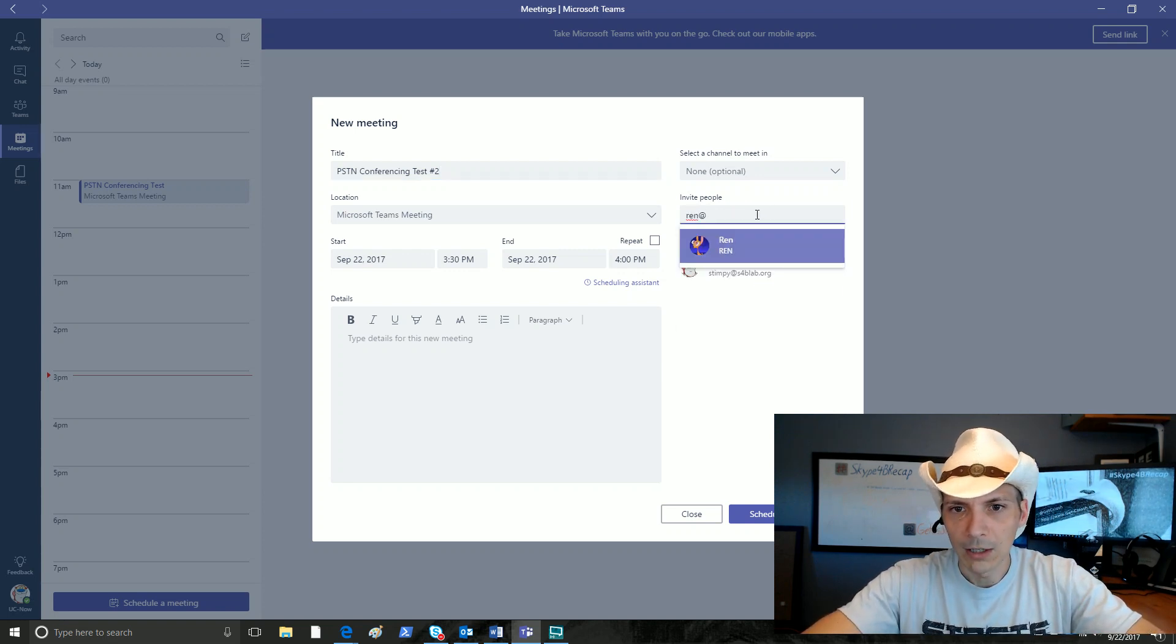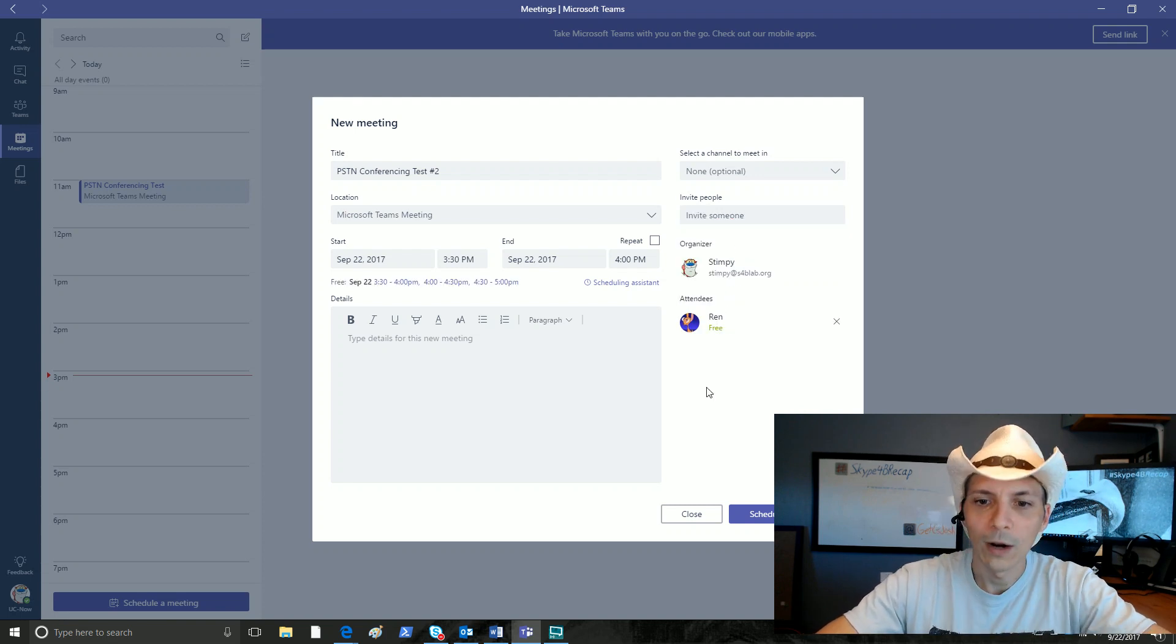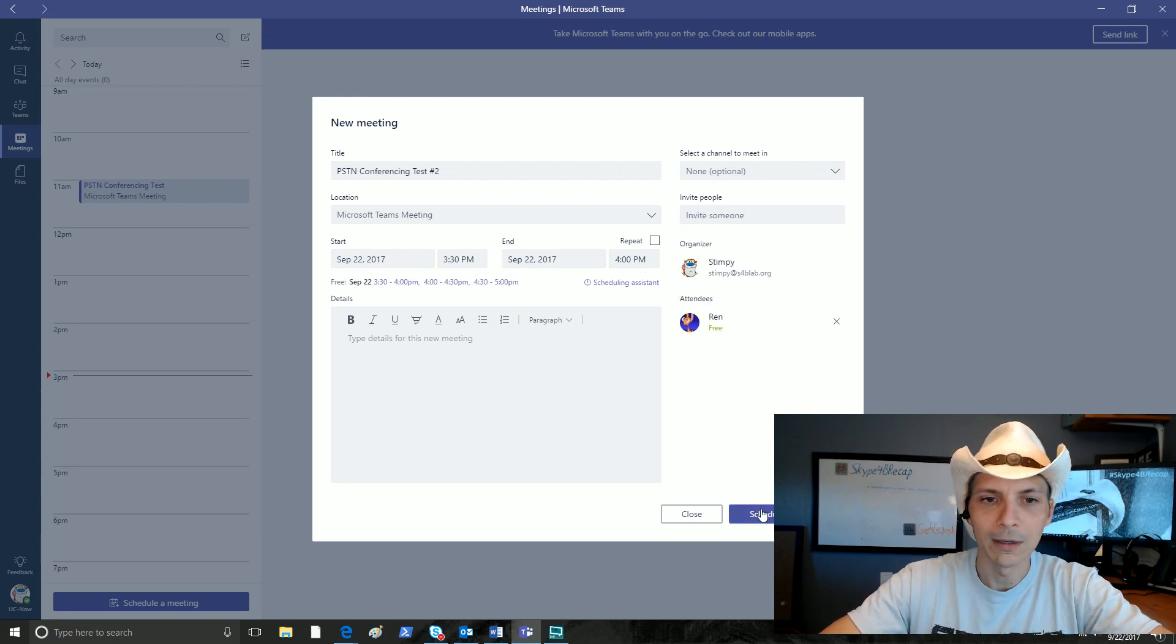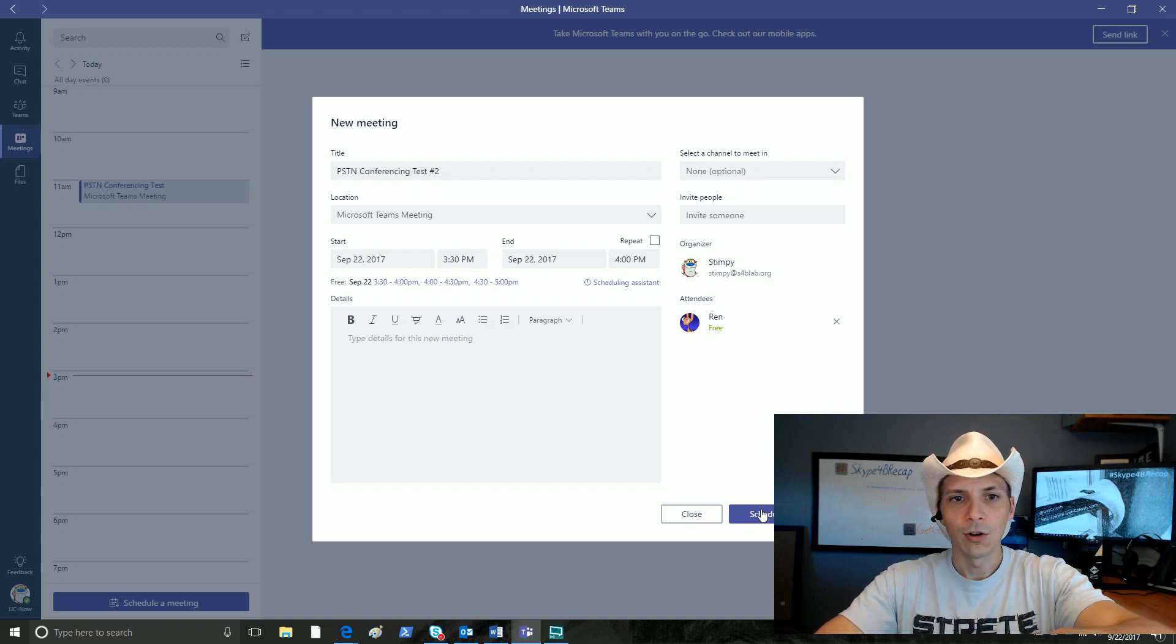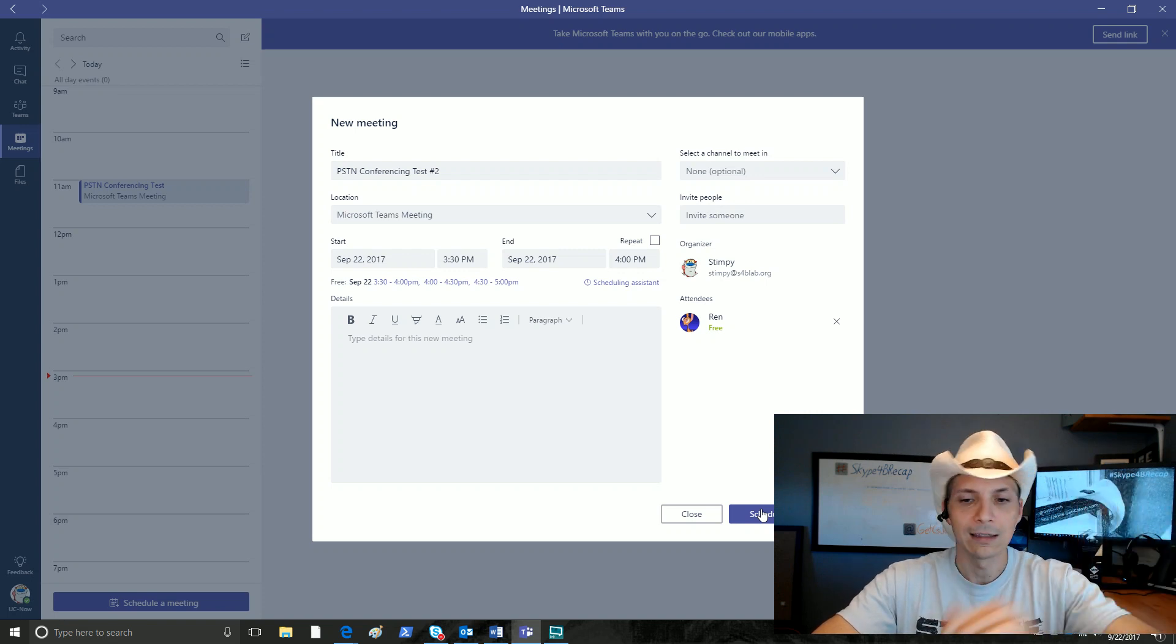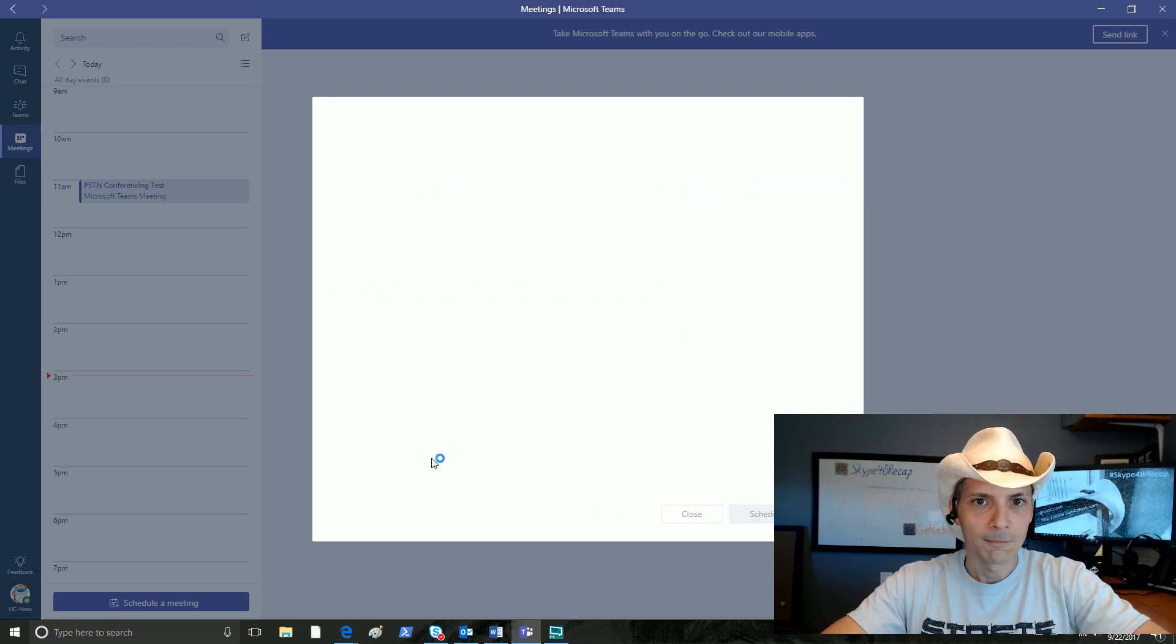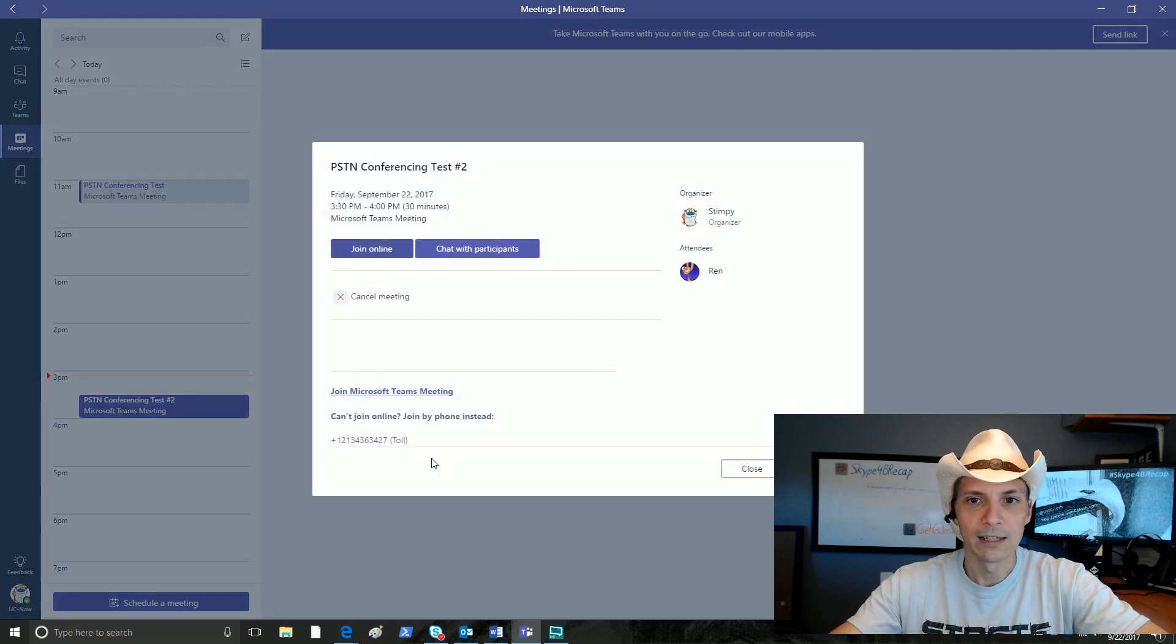So let's invite... there we go, Ren. We're gonna invite Ren because Ren and Stimpy are good buds and want to be on this meeting together. Let's go ahead and say schedule meeting. Again, no PSTN conferencing details show up or options to include it or anything like that. We say schedule meeting. Now by default, because I am licensed for PSTN conferencing...